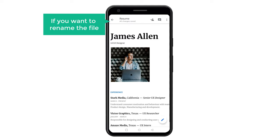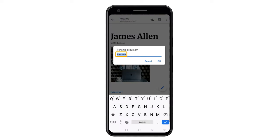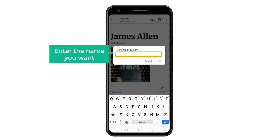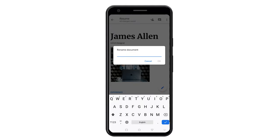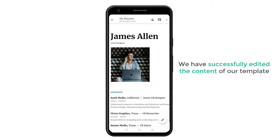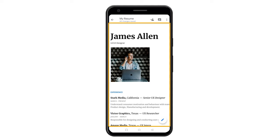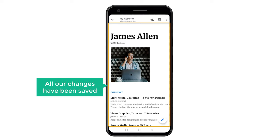Now if you want to rename the file, just click here. Now just delete this and then enter the name you want. I am going to enter 'My Resume' and click okay. So now we have successfully edited the content of our template. Once you have edited your content, all our changes have been saved.